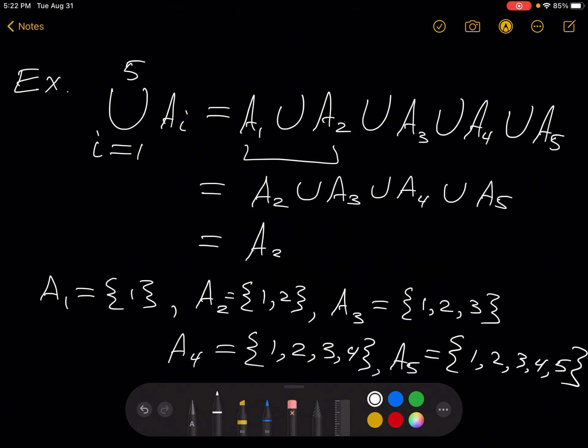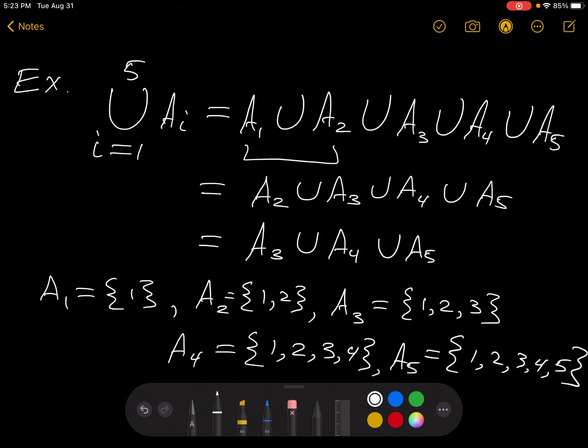So we have A3 union A4 union A5. What's in A3 or in A4? Just all the things in A4. What's in A4 or in A5? It's all the things in A5. So this entire union from I equals 1 to 5 of A_I equals A5.